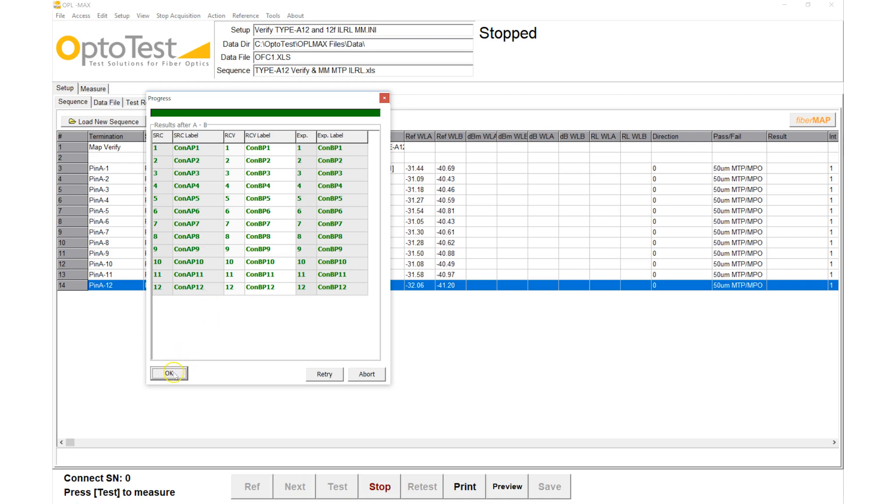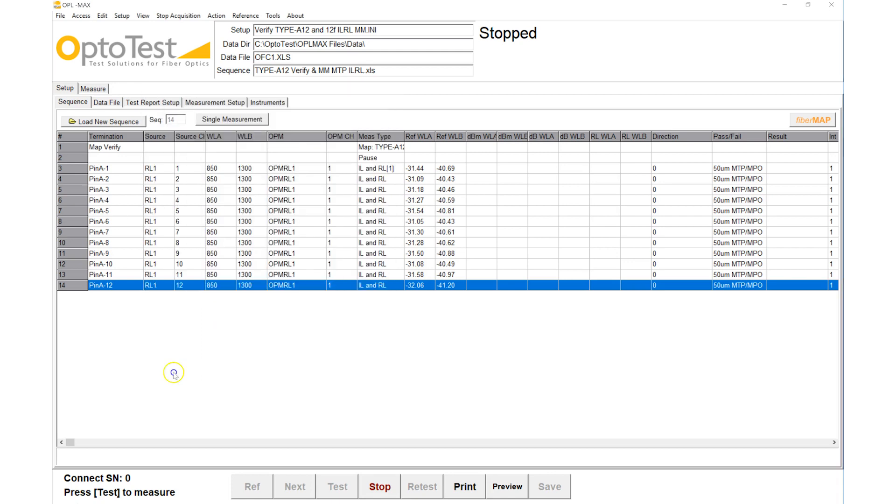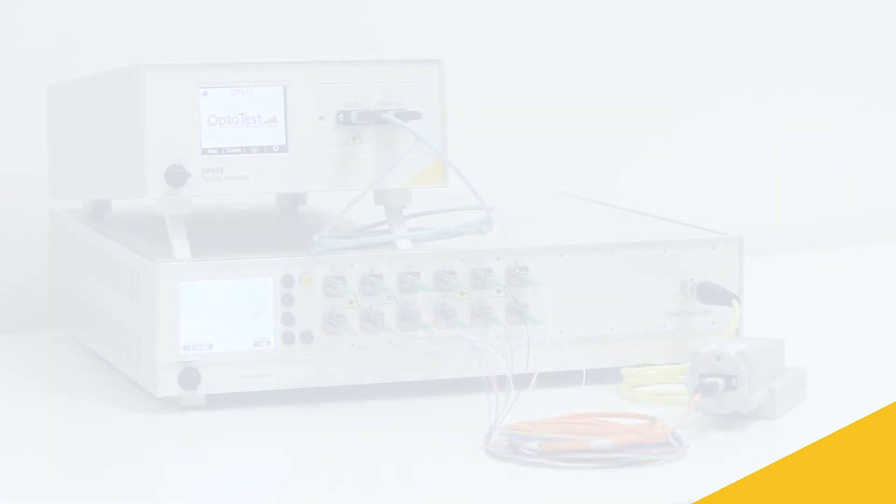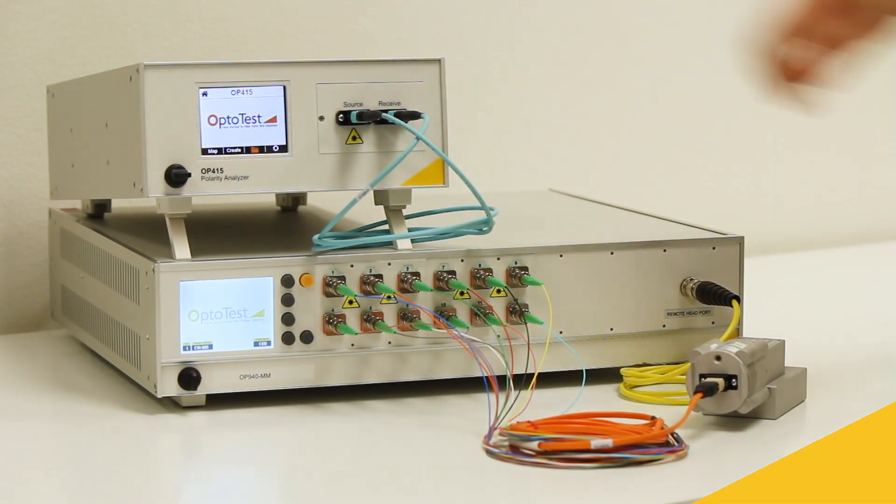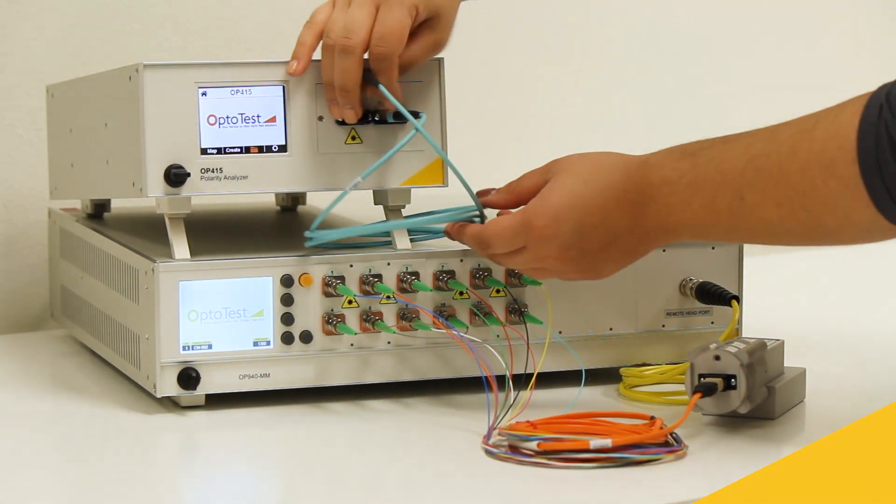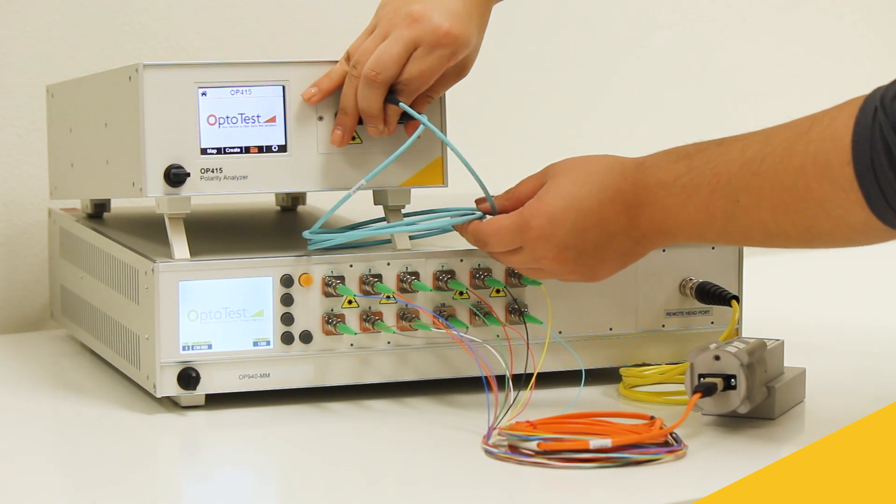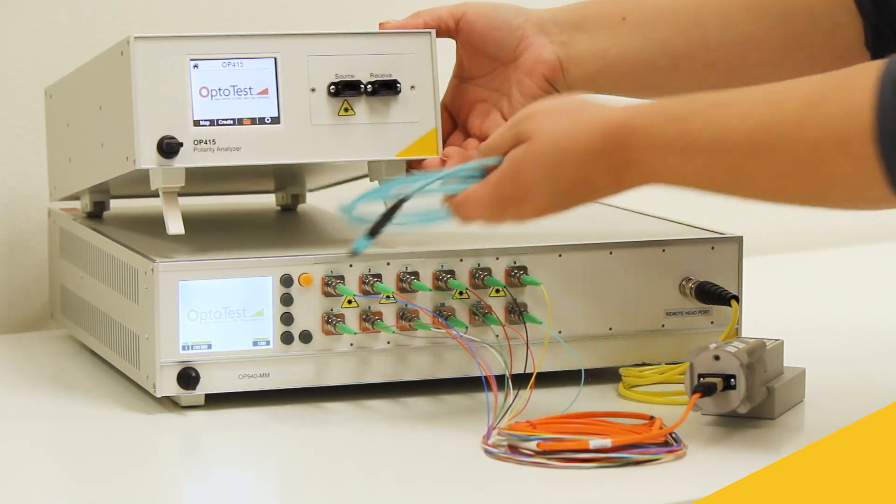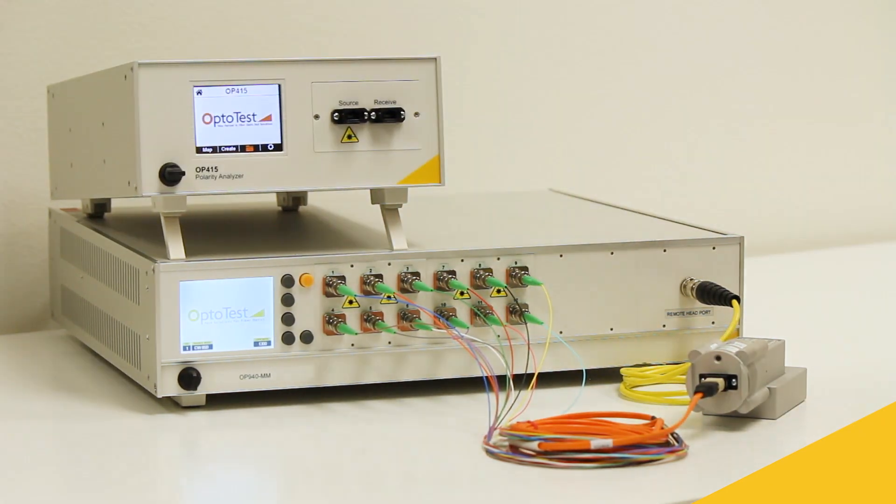Had it failed, we could abort the test here. Since it passed, we move our cable to the OP940 and continue to the insertion loss and return loss test.